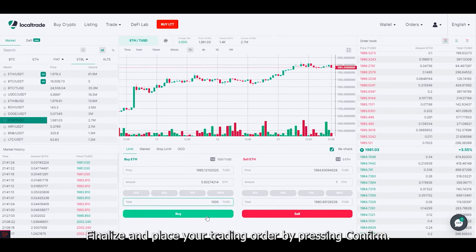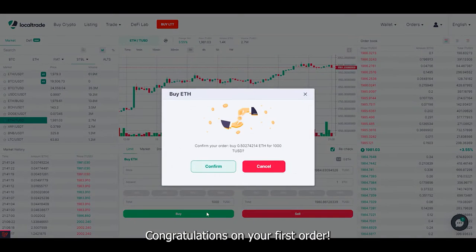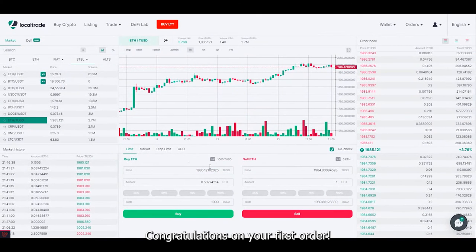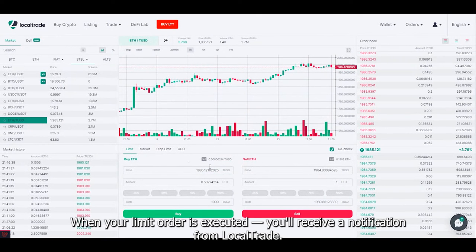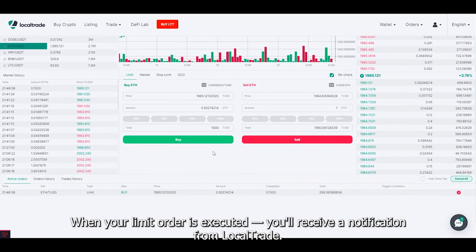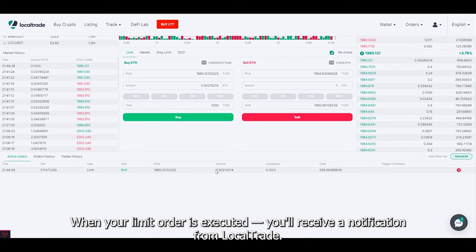Finalize and place your trading order by pressing confirm. Congratulations on your first order! When your limit order is executed, you'll receive a notification from Local Trade. Good luck!